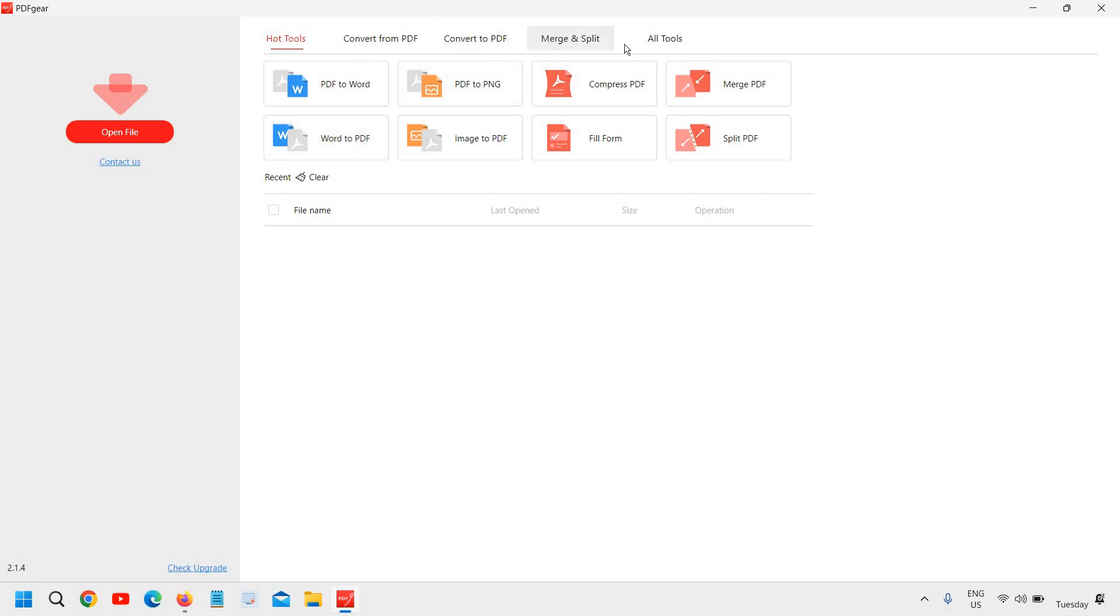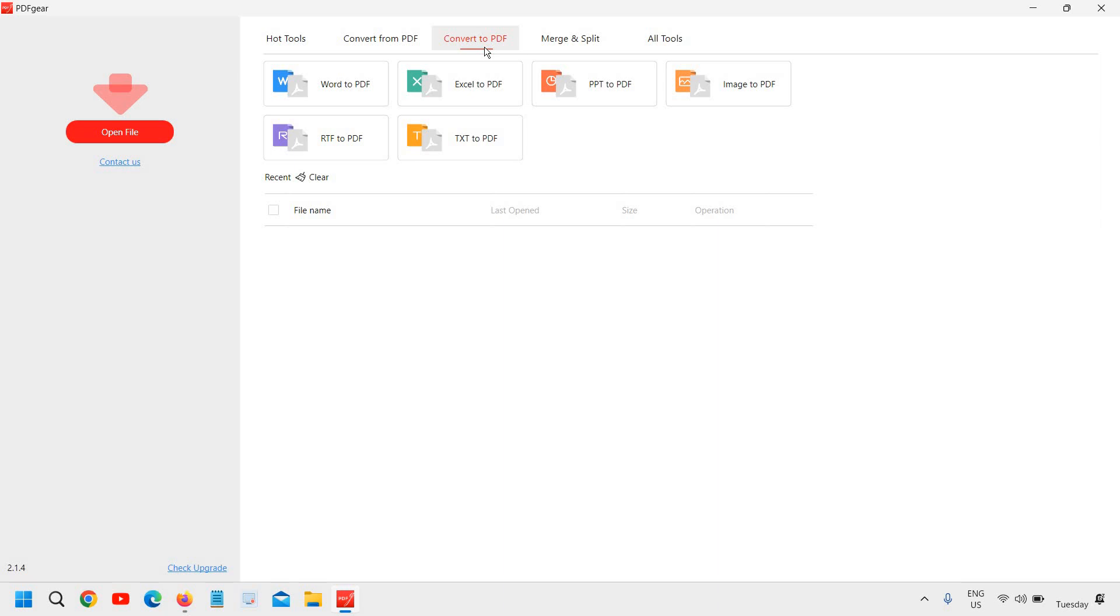So even there are the tabs at the top where you can convert from PDF and convert to PDF. So if I click on convert to PDF, if we have Excel, PPT, image, text, RTF or Word, you can convert into PDF.